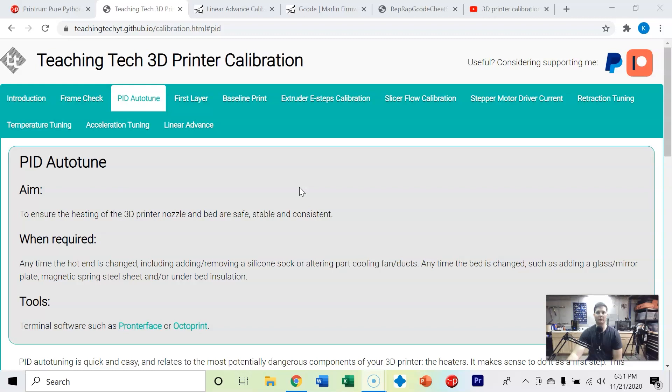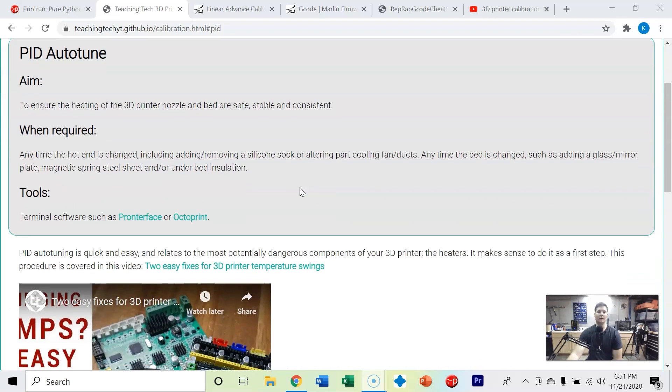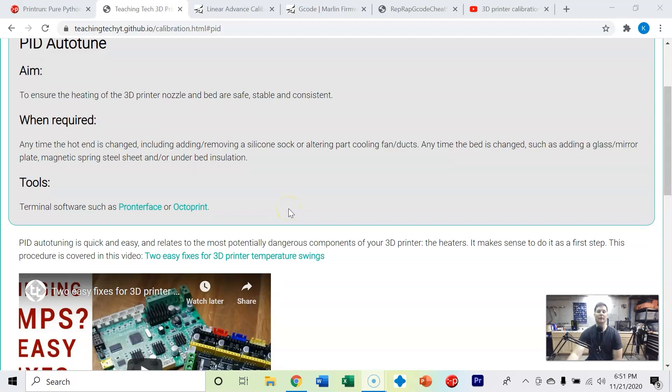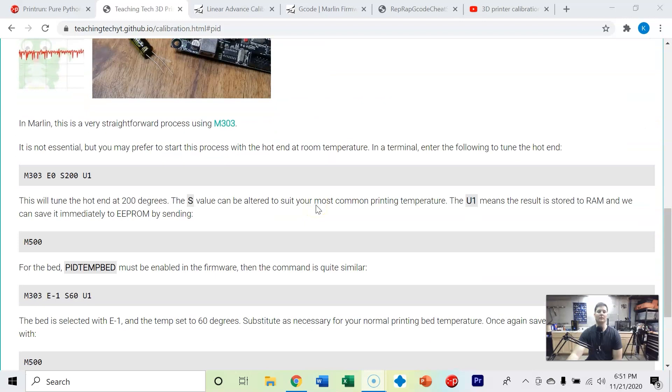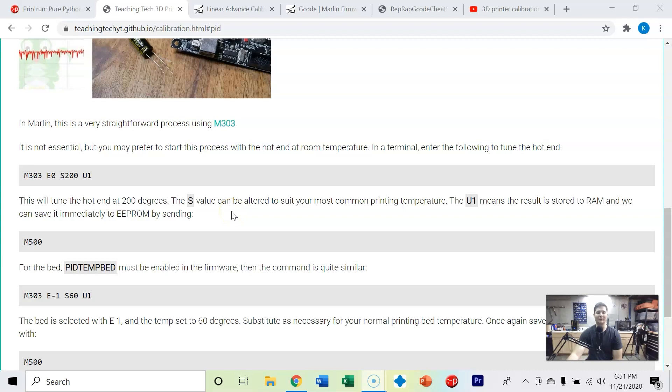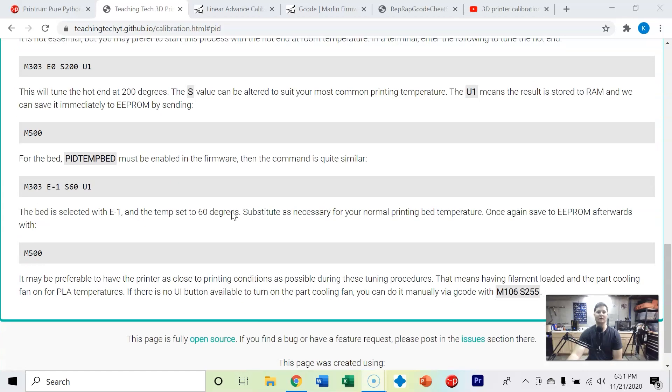We're going to use Pronterface - I've got a guide that will show you how to install Pronterface and get your 3D printer connected. We're going to use G-code on the MDI, which is the machine display interface, and enter in some G-code. The nice thing is it's really easy to do the PID autotune.